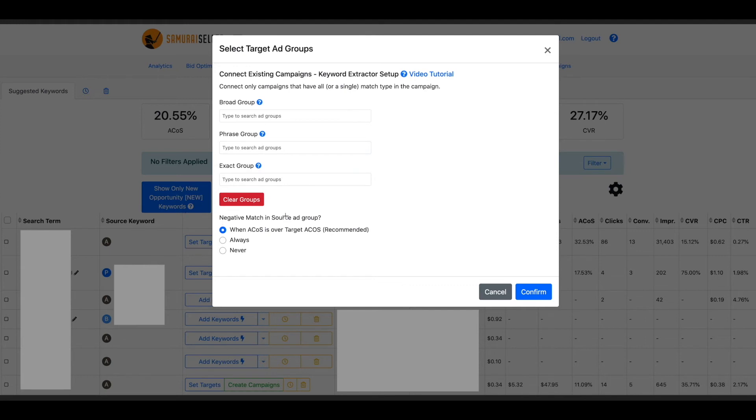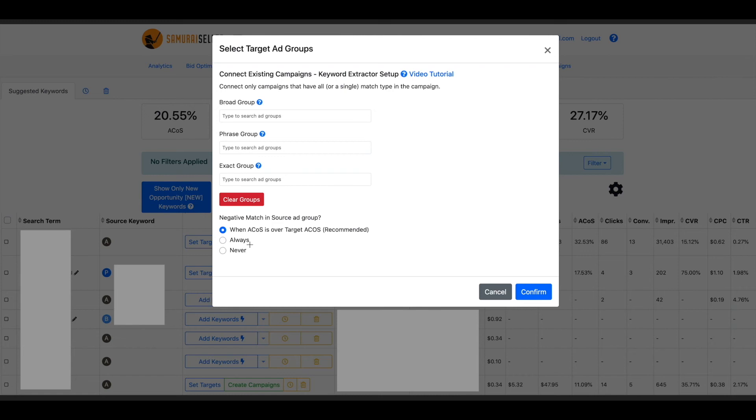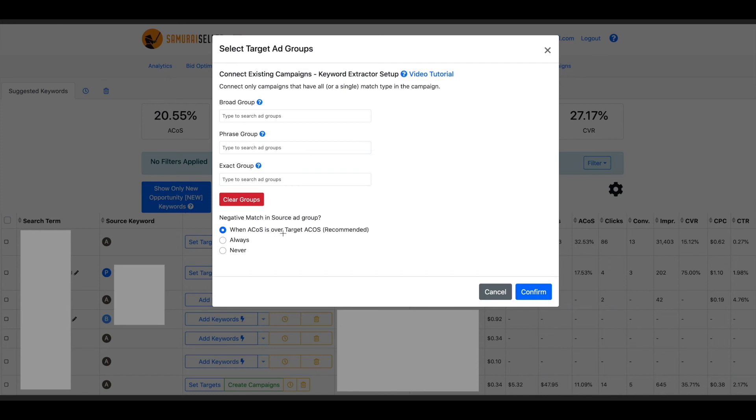At the end here, negative matching source ad group. This is specifically negative exact match. That means once you extract it from that source ad group and source campaign, do you want the software to negative exact match it always in that campaign now where we extract it from or never? Or take a look at what is being extracted, compare the ACOS achieved on that specific search term to your target ACOS for that type of product, product group or campaign. And only if this ACOS is very bad, do you want the software to negative exact match it. So for example, you are extracting a good keyword from auto campaign. However, the ACOS is horrible in that auto campaign.